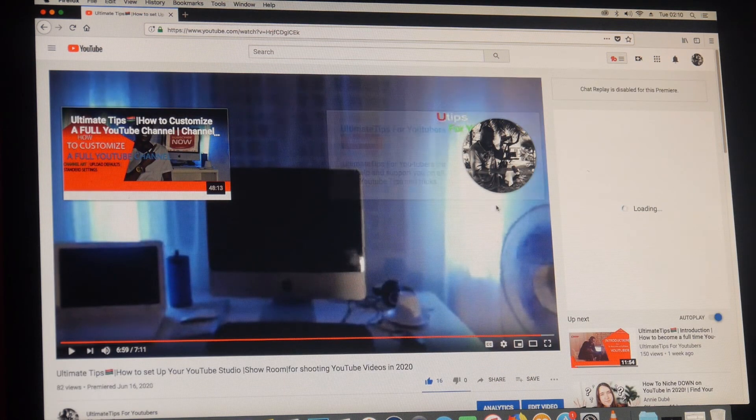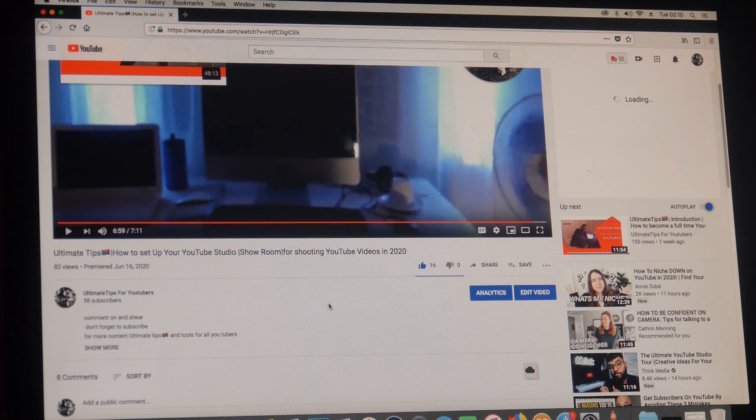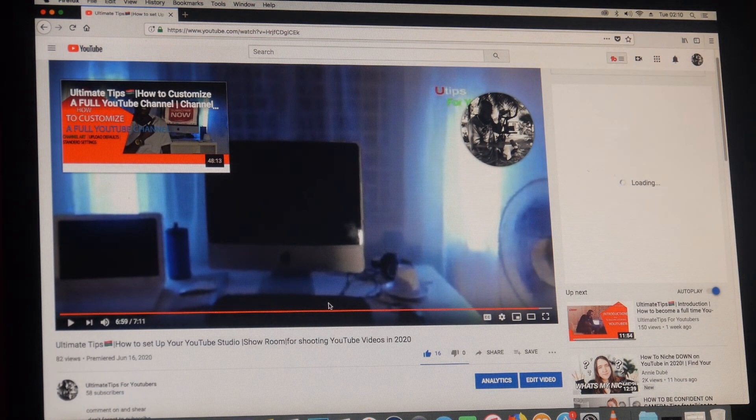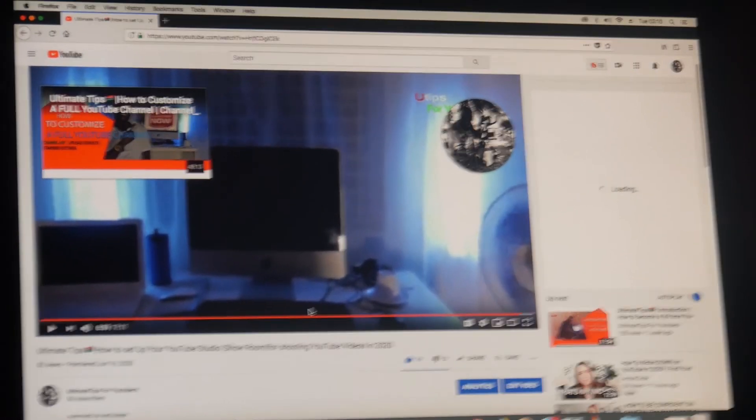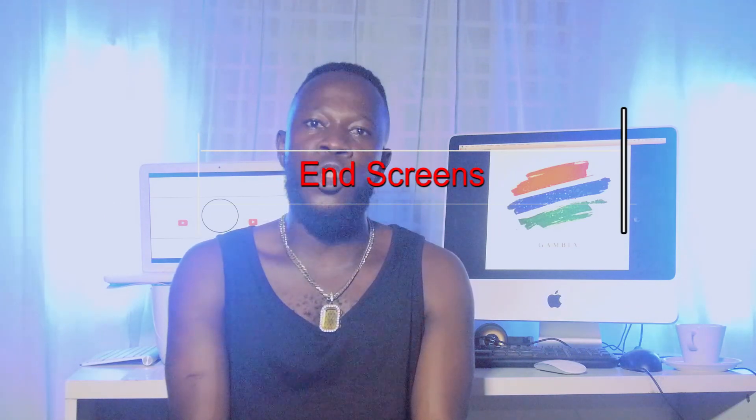That was how to set up your end screens on a video — very simple and easy. Don't forget to like, subscribe, hit the notification bell, and wait for more videos from Ultimate Tips. You do not want to miss all the videos that we will be uploading on this channel. If you want every tip and every tool that we will be covering in this channel — Ultimate Tips for YouTubers — you have to subscribe and click the notification bell, because I will be here for you every week uploading a new video on how to optimize and make your YouTube channel a successful one in the future.